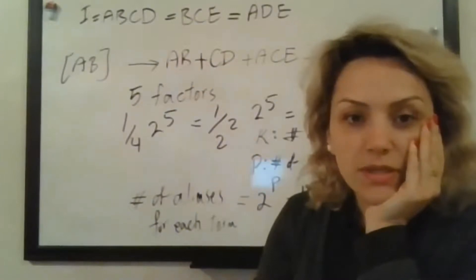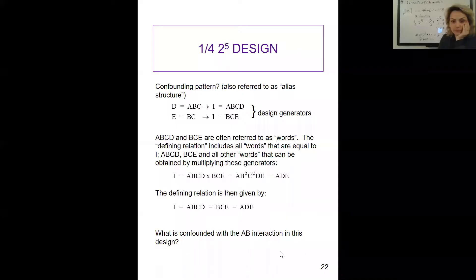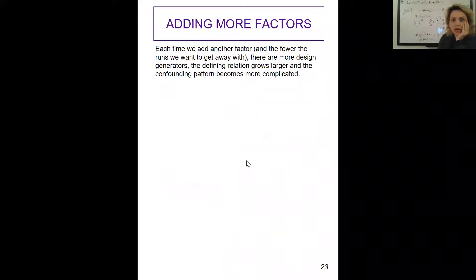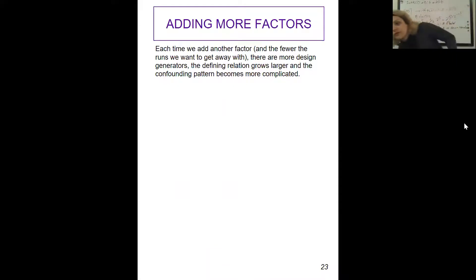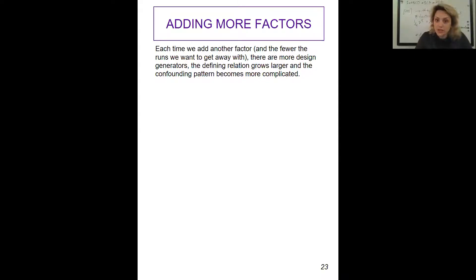Each time we add another factor and want fewer runs, there are more design generators, the defining relation grows larger, and the confounding pattern becomes more complicated.